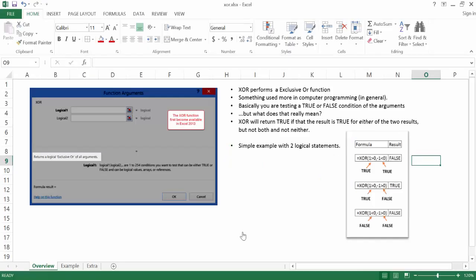In this video I'm going to show you how to use the XOR function. The XOR function performs an exclusive OR logical calculation. It's something that's probably used more in computer programming or computer science. Basically what you're doing is you're testing a true and false condition of a set of arguments.